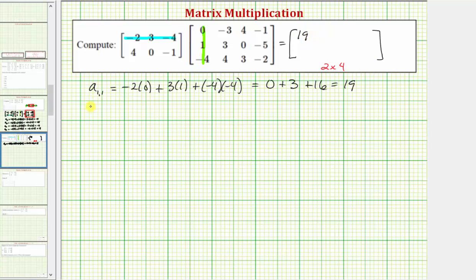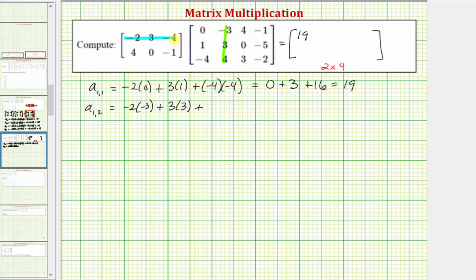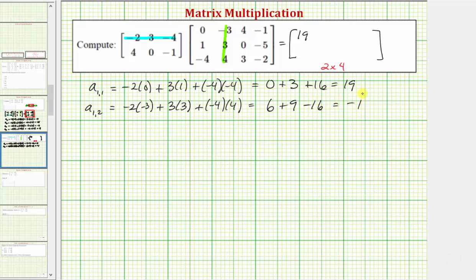Now let's find the element in row one column two, a sub one comma two. We multiply row one from the first matrix and column two from the second matrix. So we have negative two times negative three, plus three times three, plus negative four times four. Simplifying, we have six plus nine plus negative sixteen, which equals negative one. So the element in row one column two is negative one.